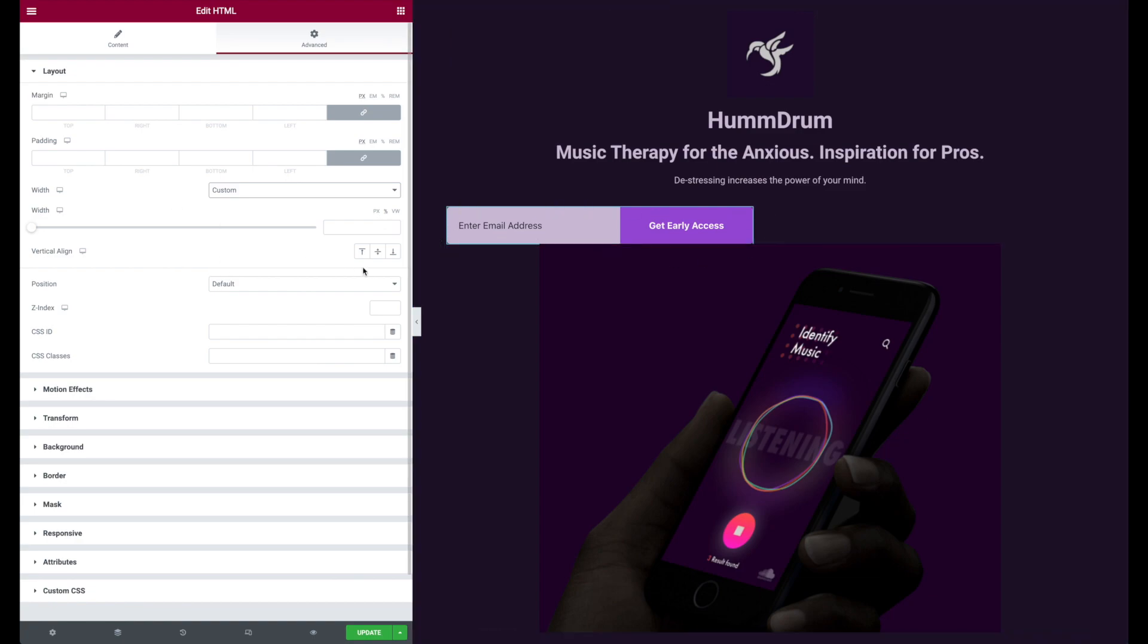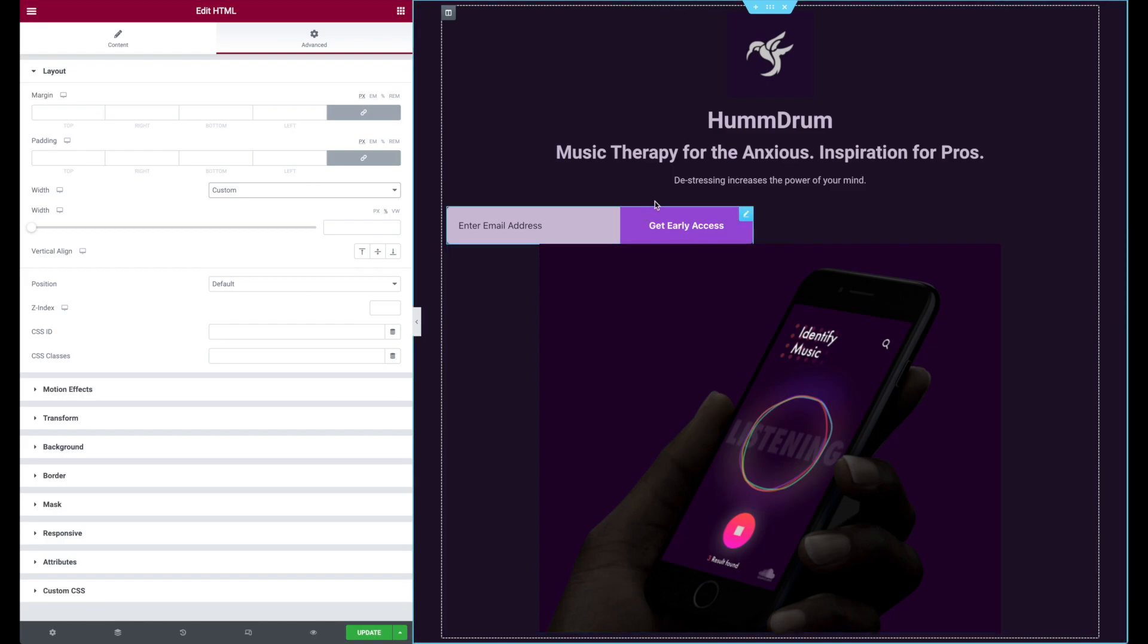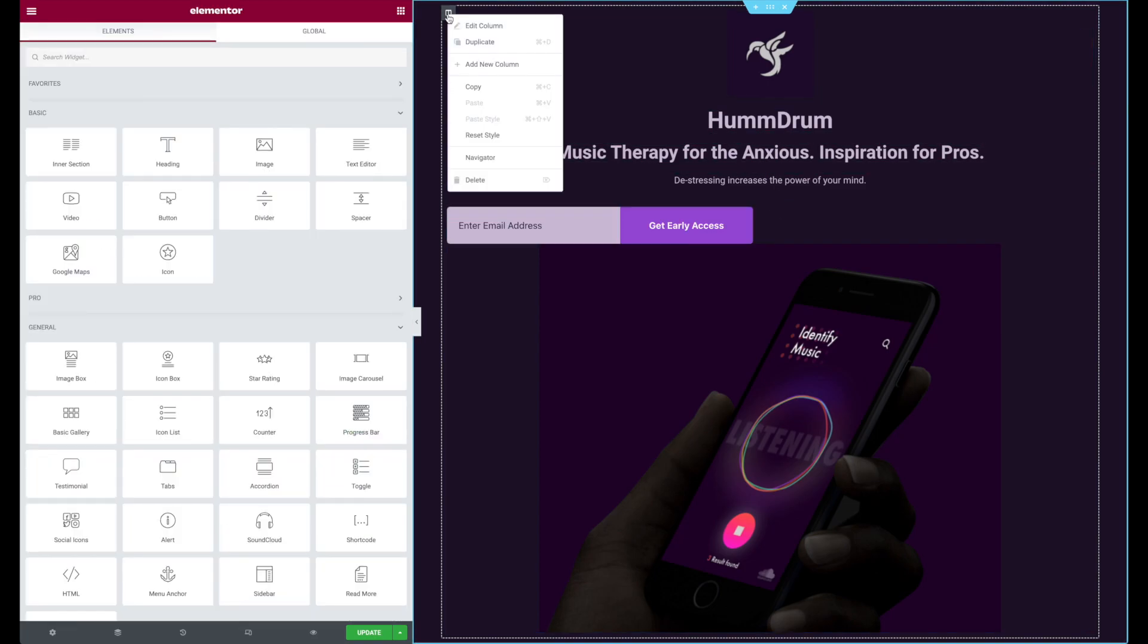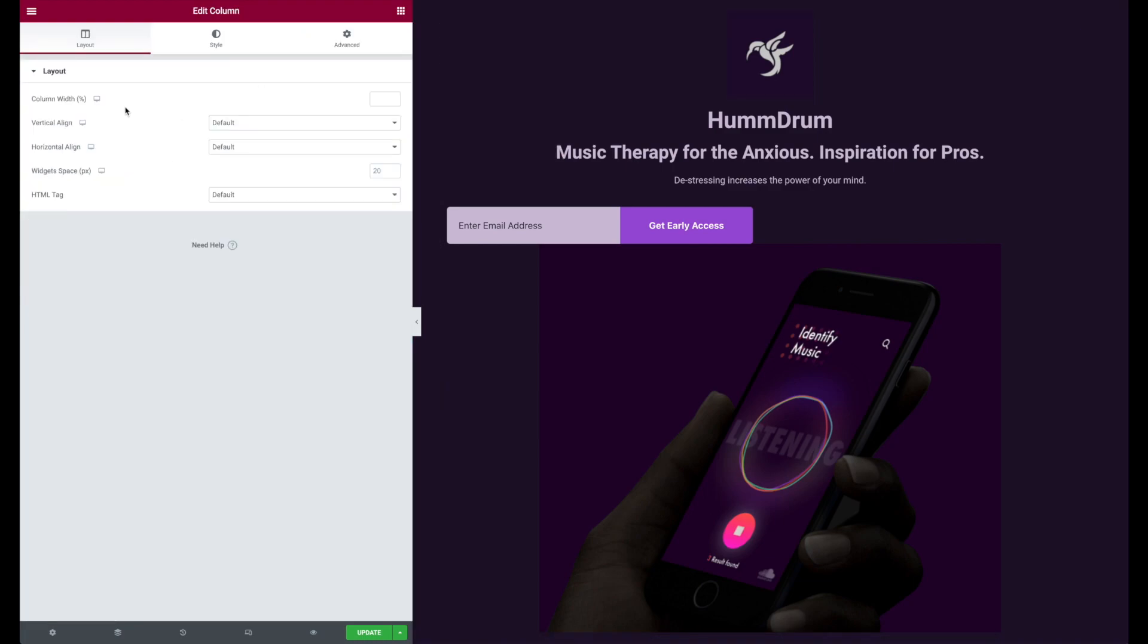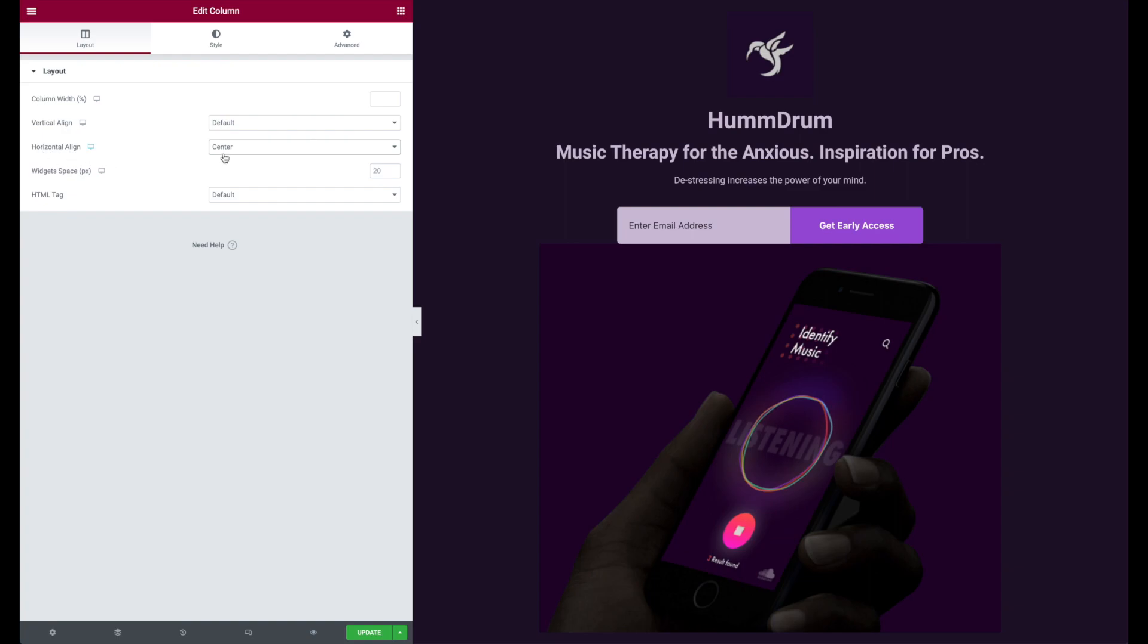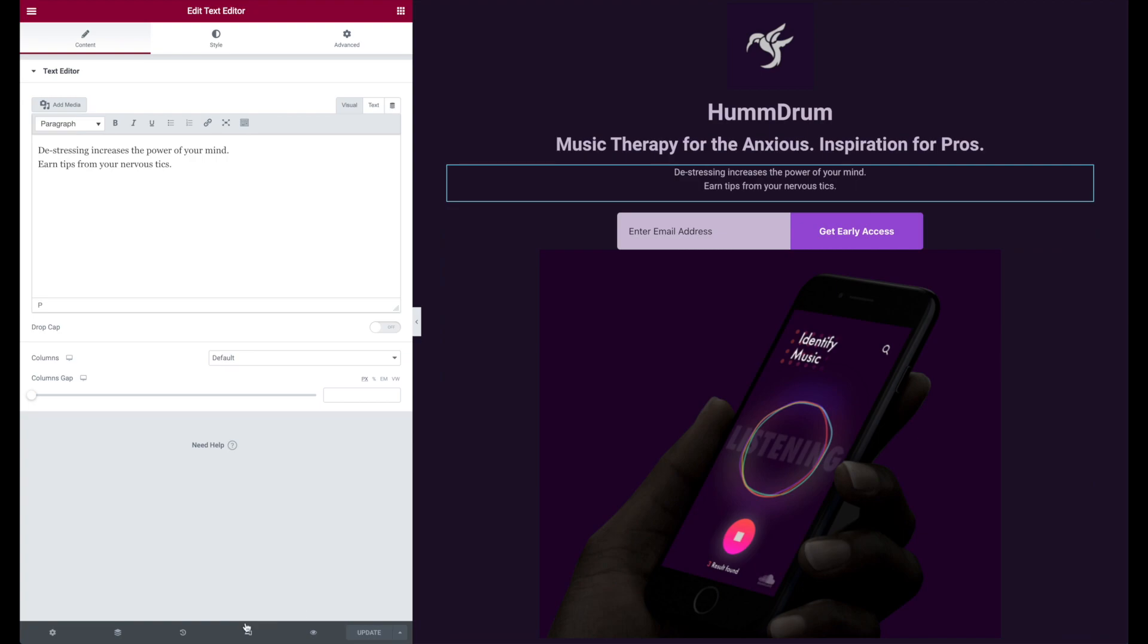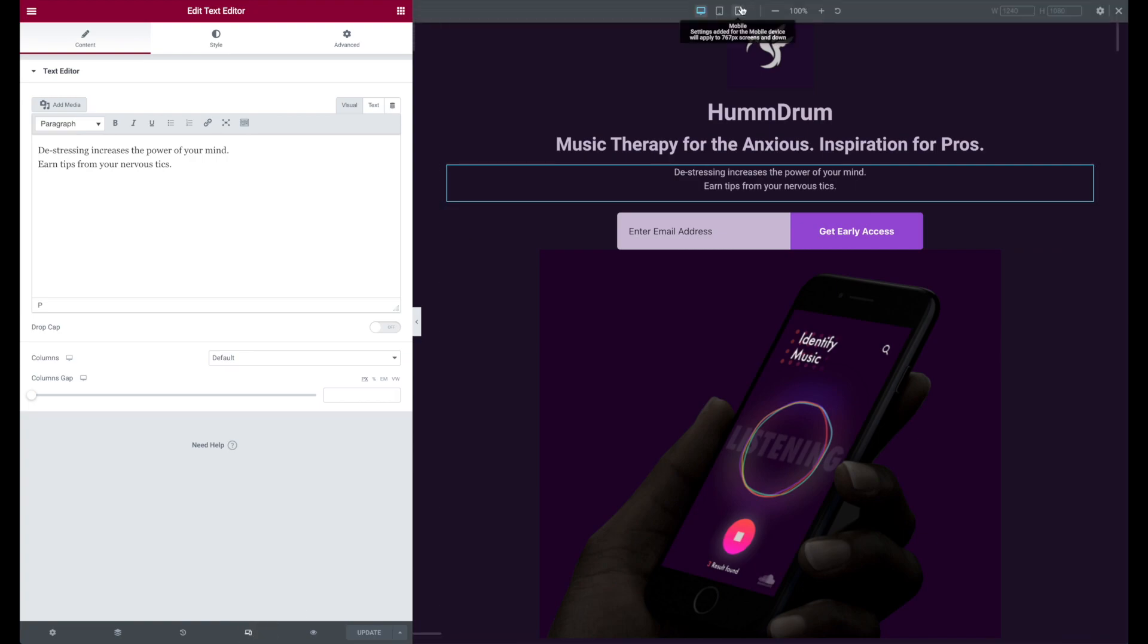For some reason though it's not aligning with this text here. Let's go to this column, edit column, and let's see what's going on here. There it was - horizontal align, nice and tidy. Update. The next step that we want to do is responsive design.